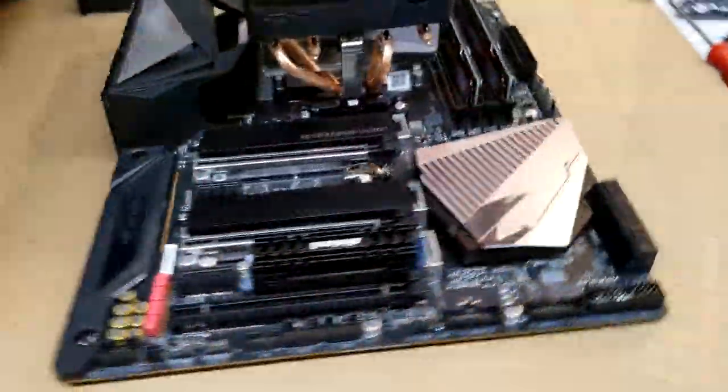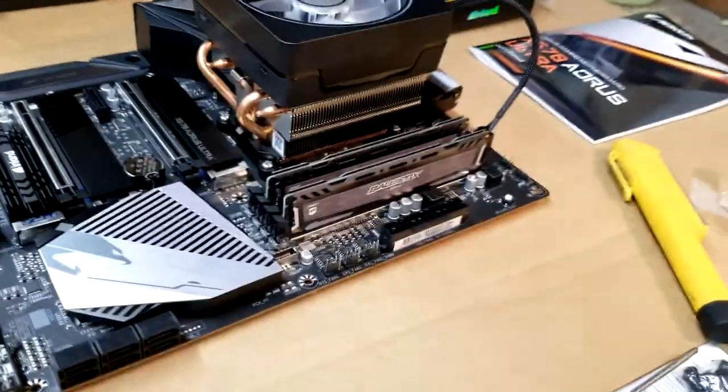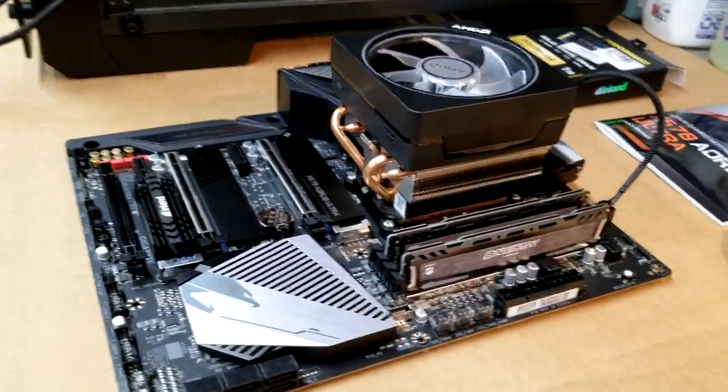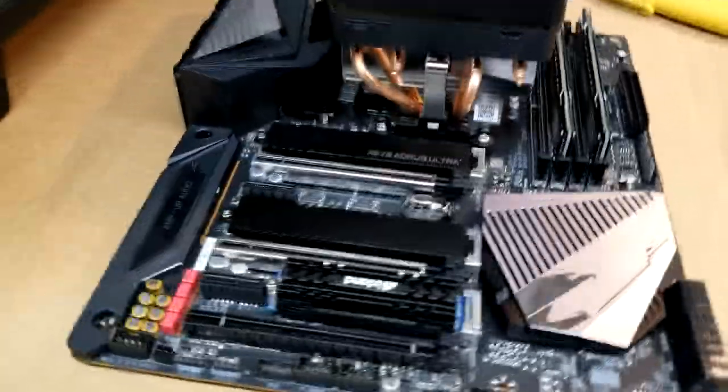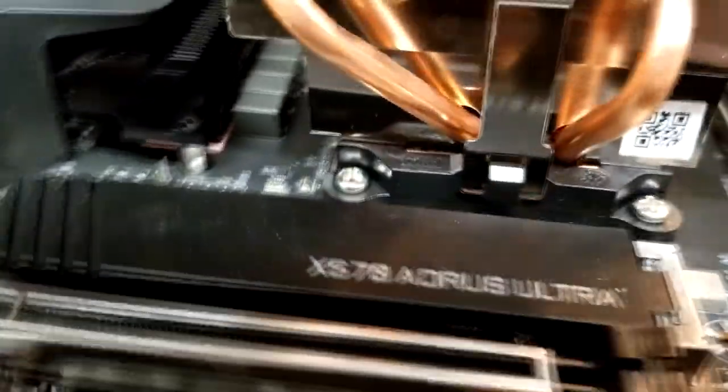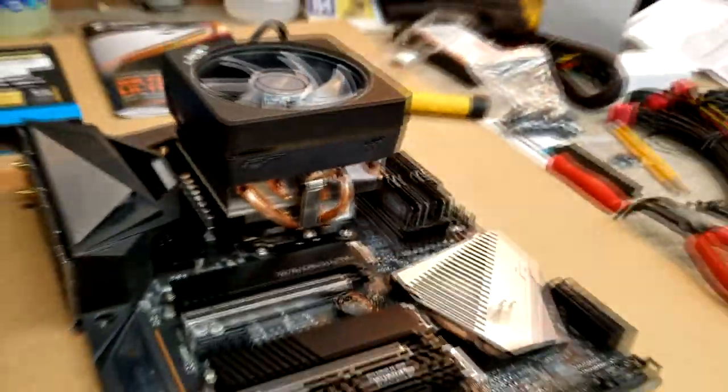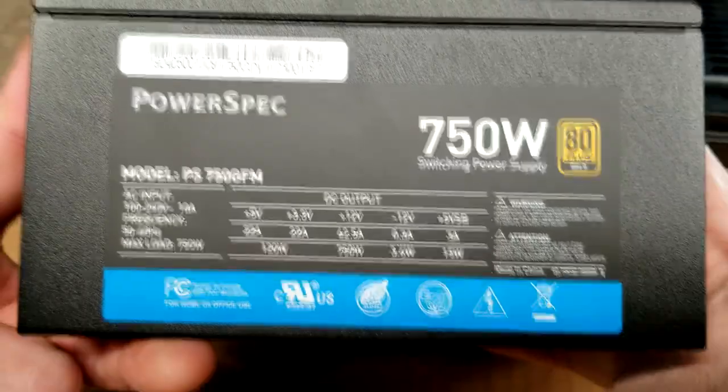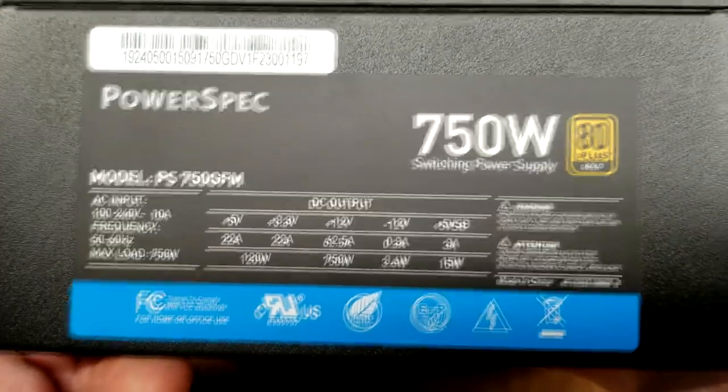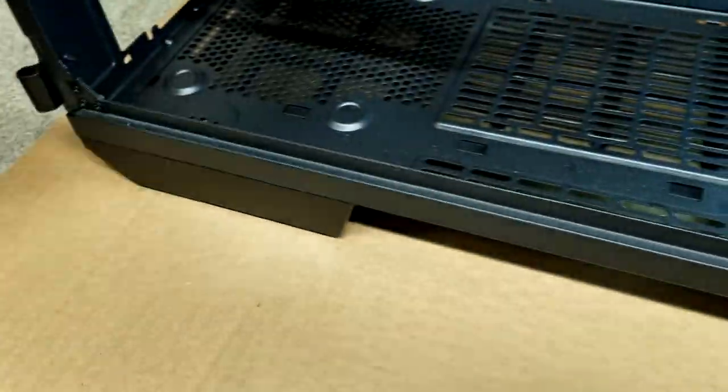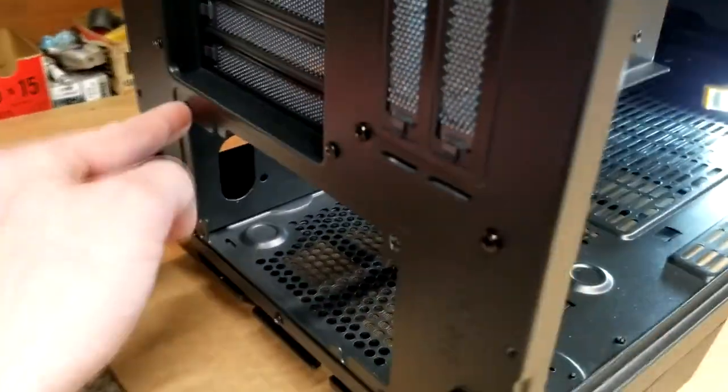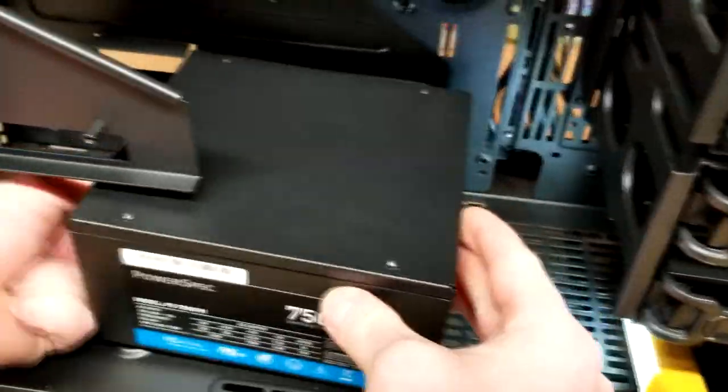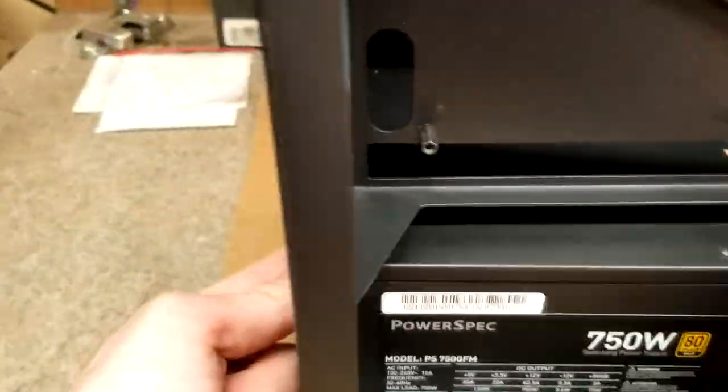Alright, so before we install the motherboard, we have to make sure that the power supply is in there. We're using the PowerSpec 750 watt 80 Plus Gold rating. We're just going to make sure we attach it with the four screws to the back of the case. So two, three, and four. Slide it in ever so gently, and then we'll be good to go.